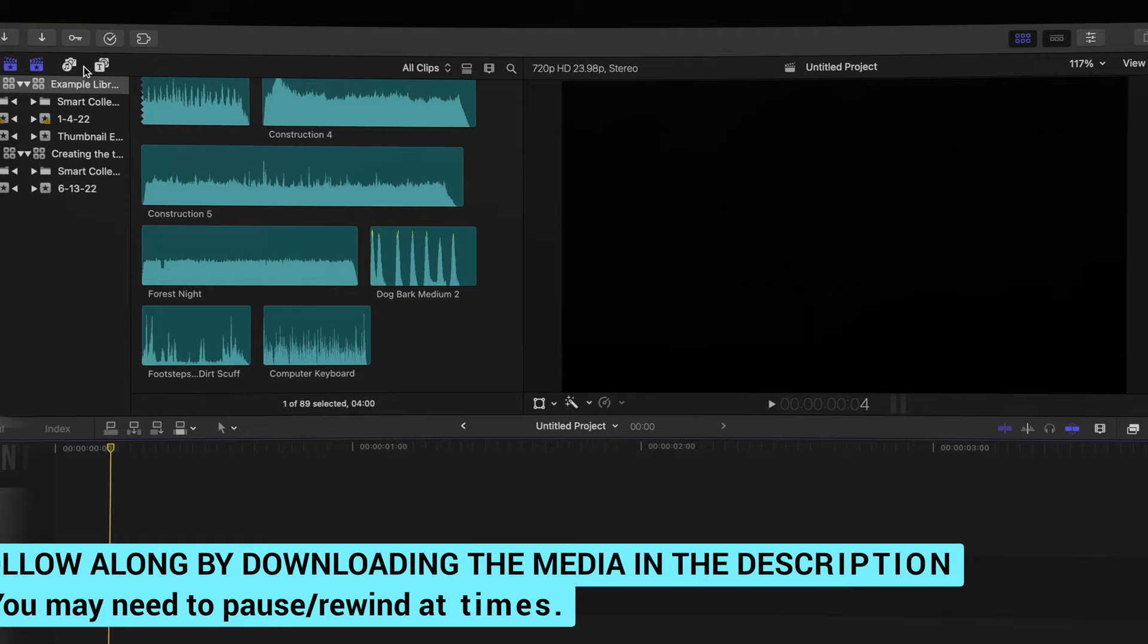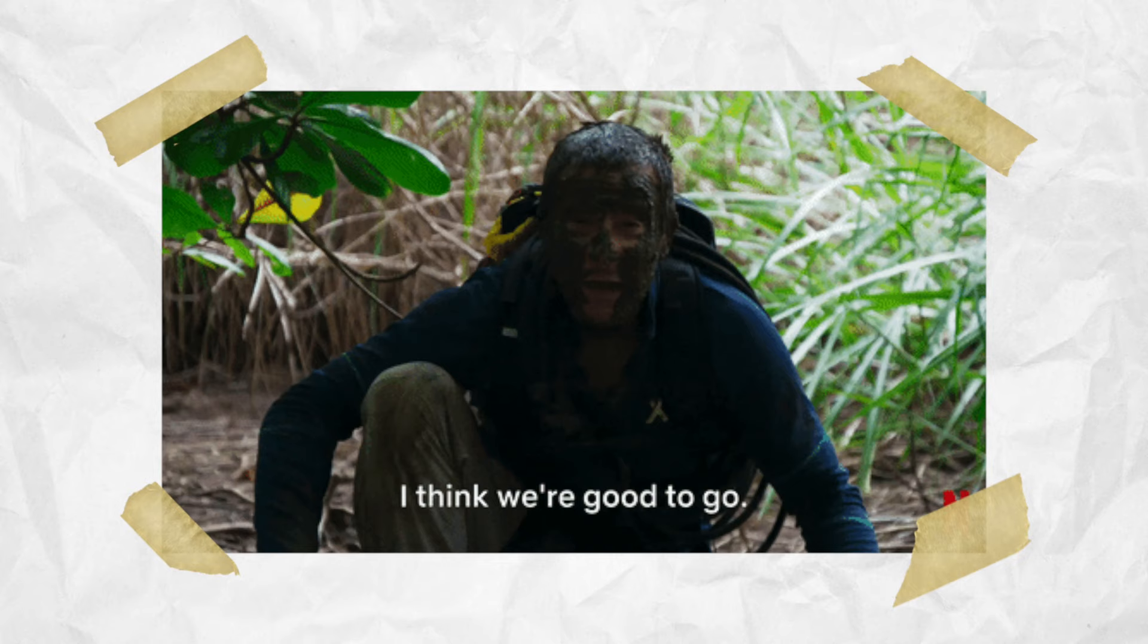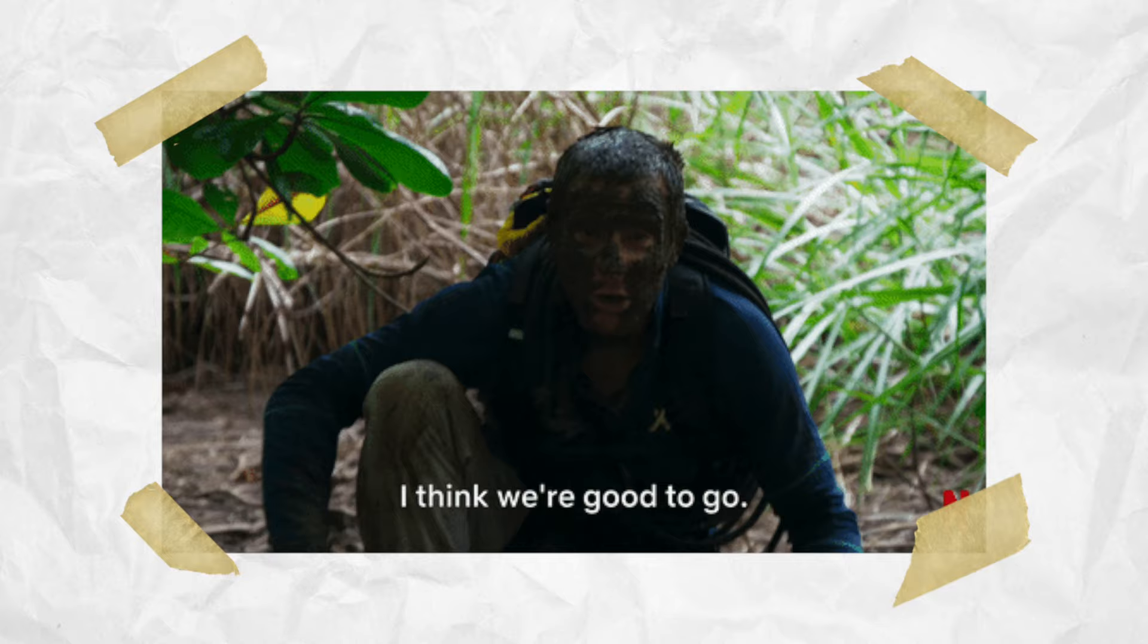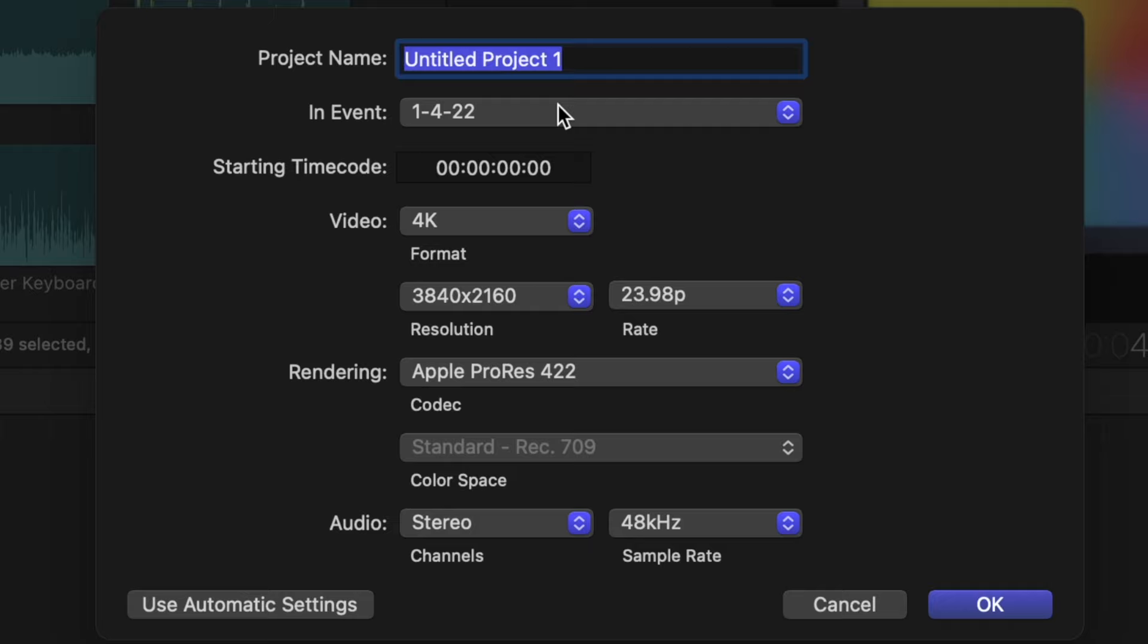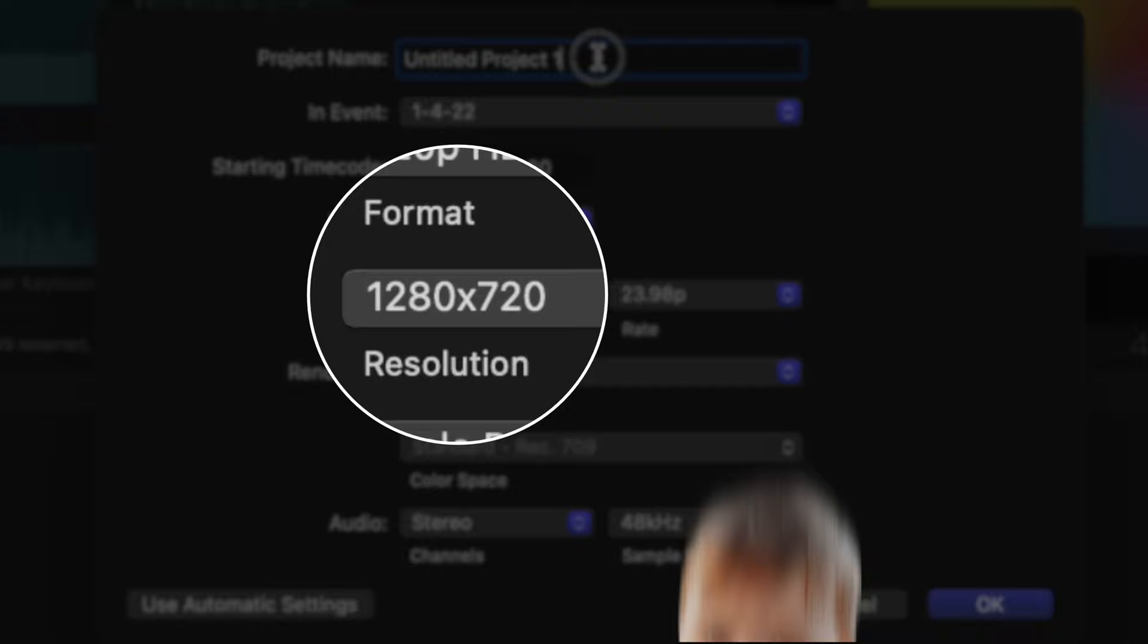Step one is to create a project that has the correct resolution so when you export the finished thumbnail, you're good to go. So head to new, create a new project and change this to 720p. This satisfies YouTube's requirements of custom thumbnails being 1280 by 720.